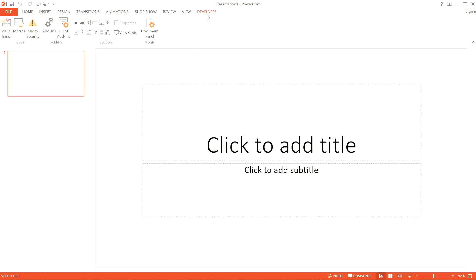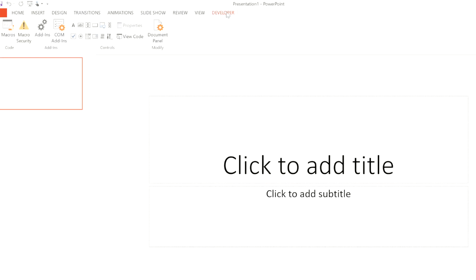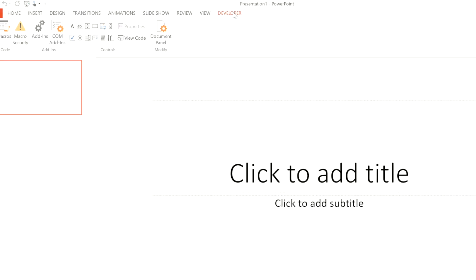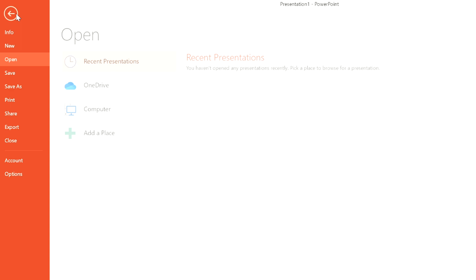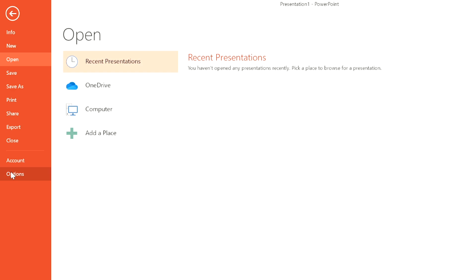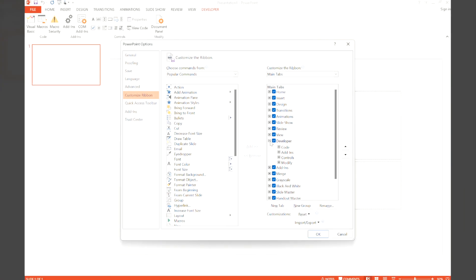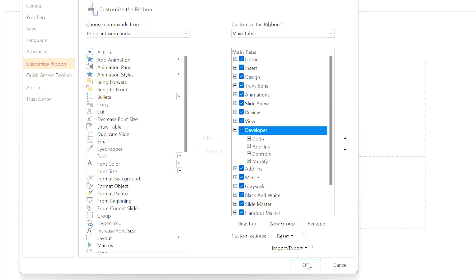Go to PowerPoint and make sure you can see the Developer tab. If the tab's not present, go to File, Options, Customize the Ribbon. Check the Developer box under the main tab and choose OK.